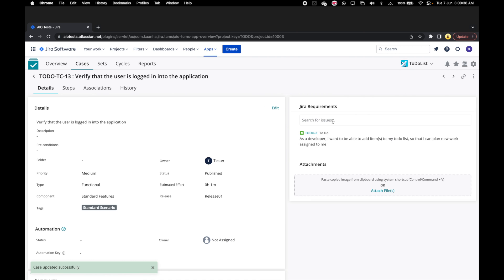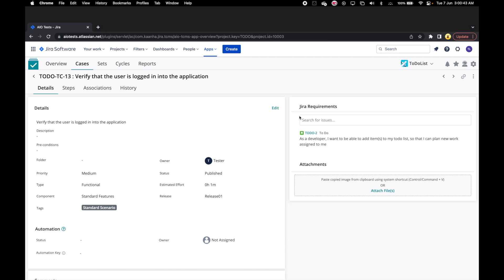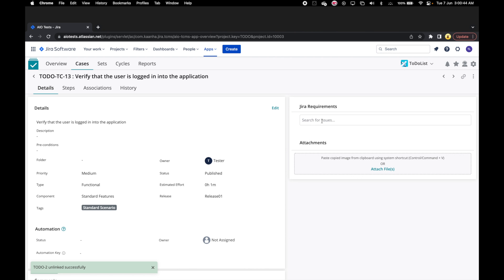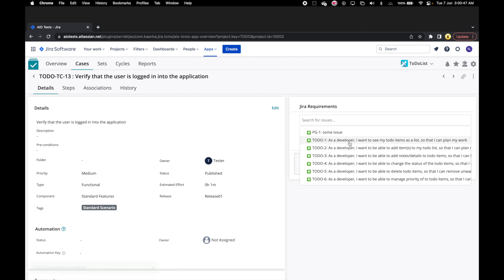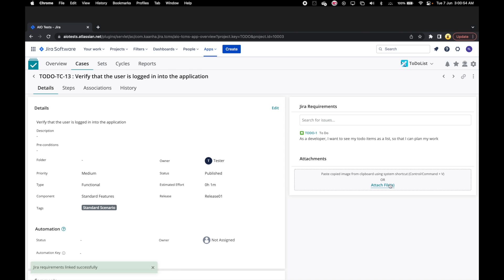We can also make changes to the requirements. We can unlink the requirement and link another requirement. We can attach files if we need to. In this case we are not going to do that.